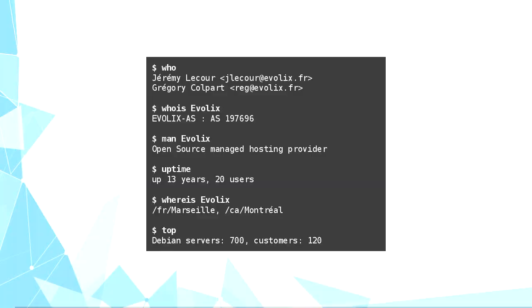We provide hosting and mostly network and system administration 24 hours a day. Today we manage about 700 Debian servers for several customers.